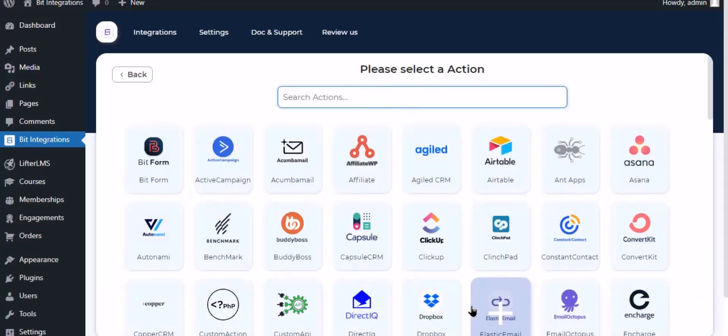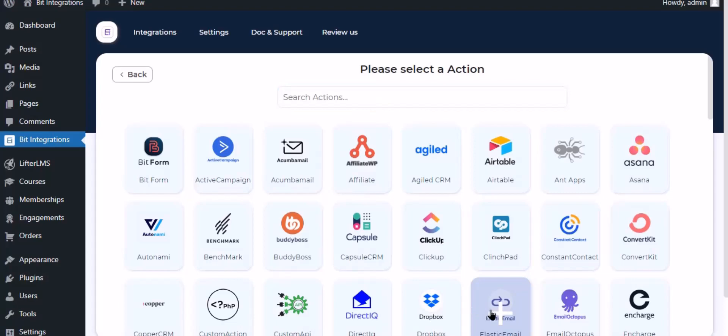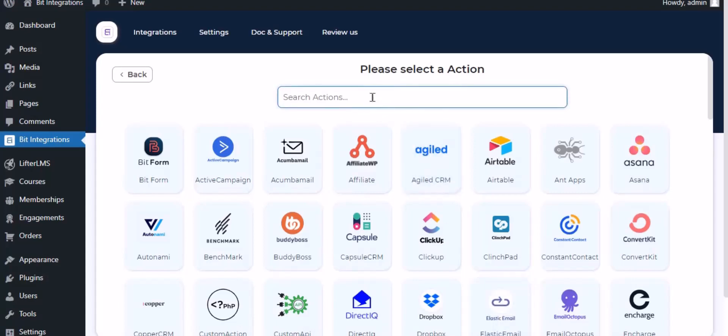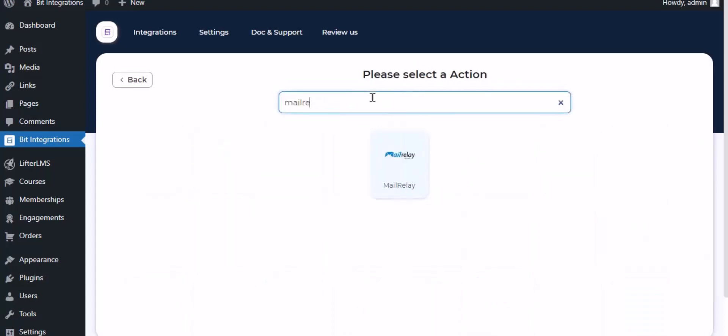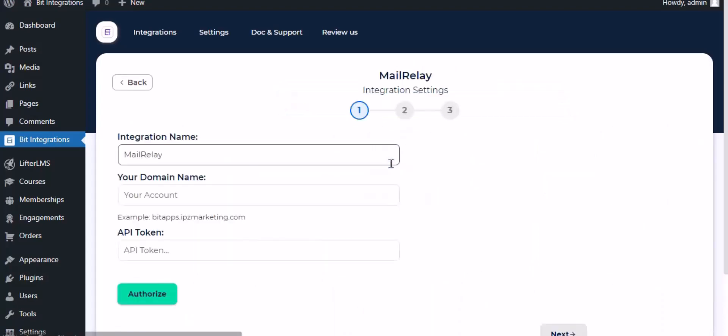Now search and select Mailrelay as the action. Give the integration a meaningful name as you want.